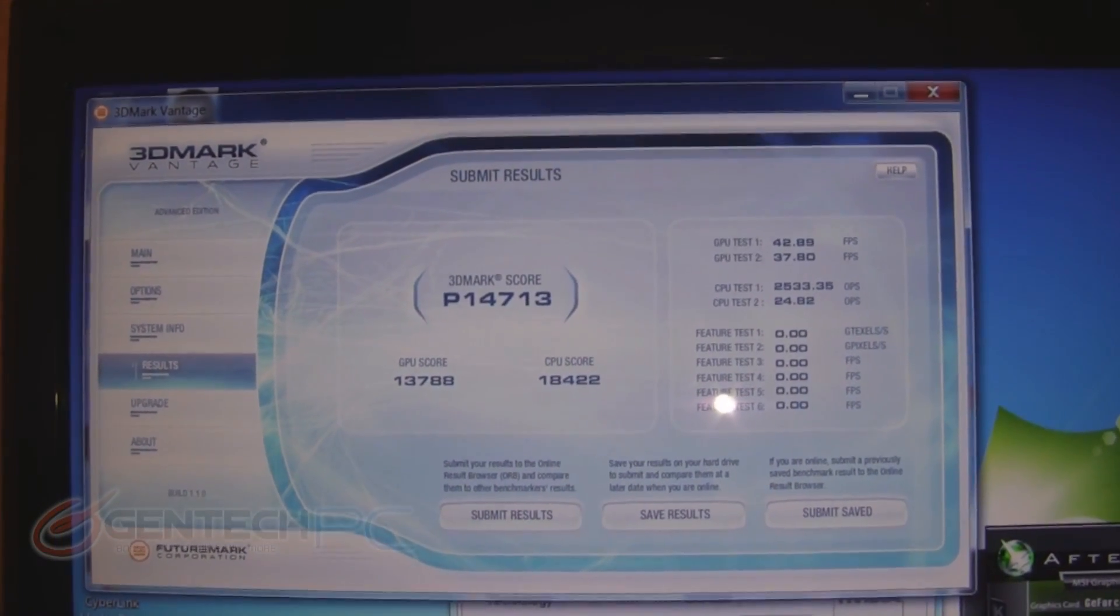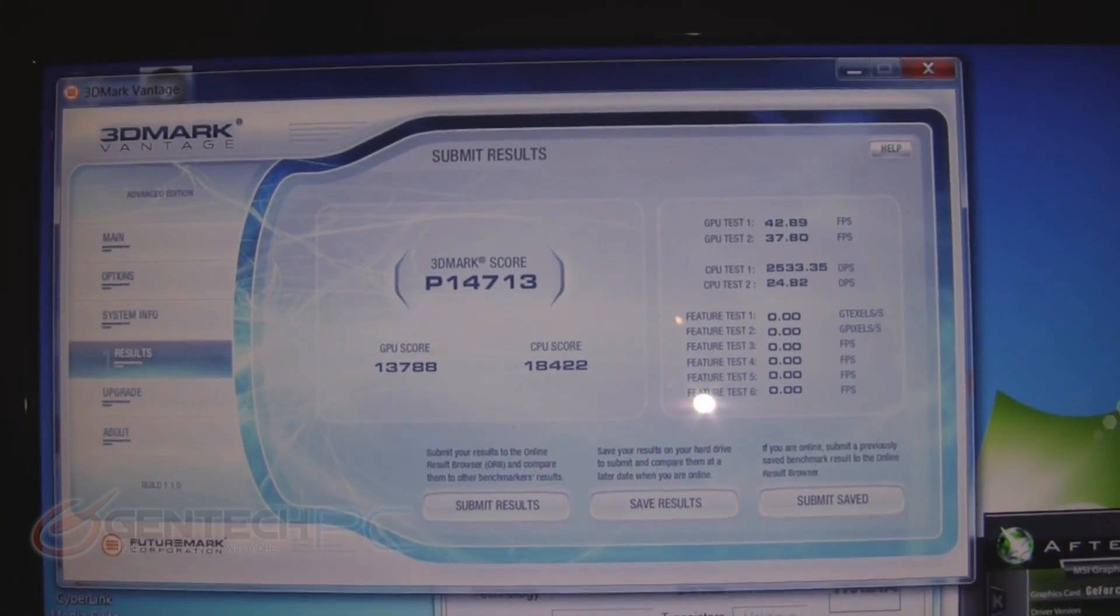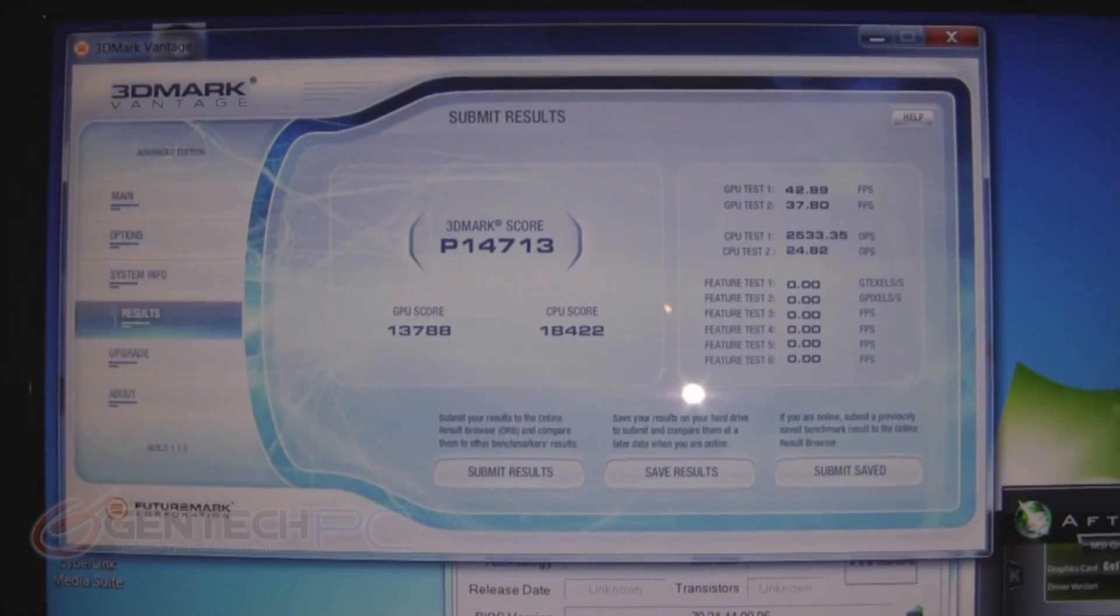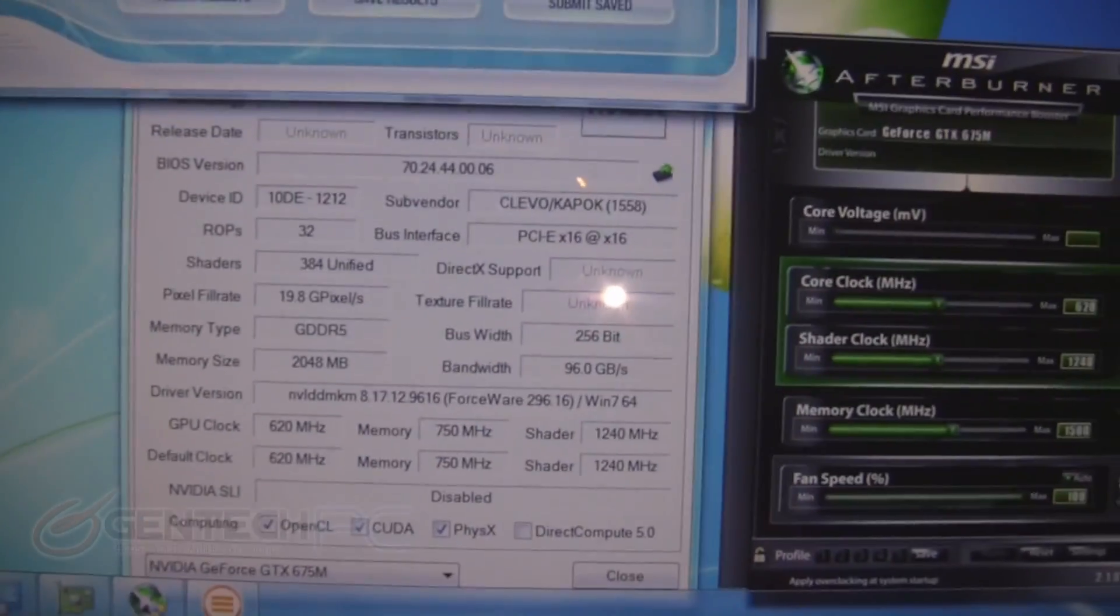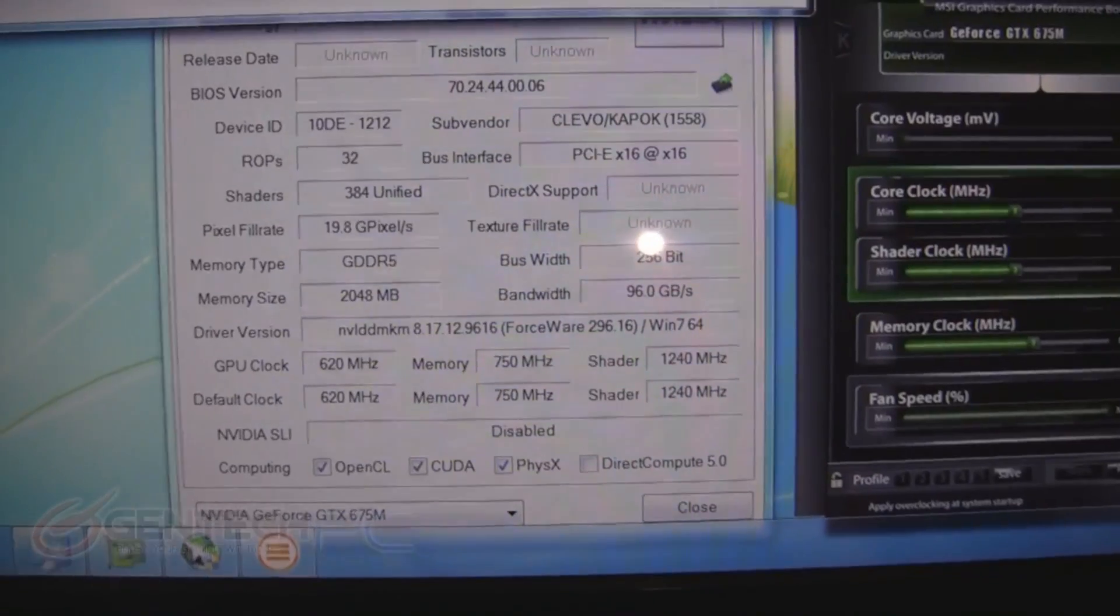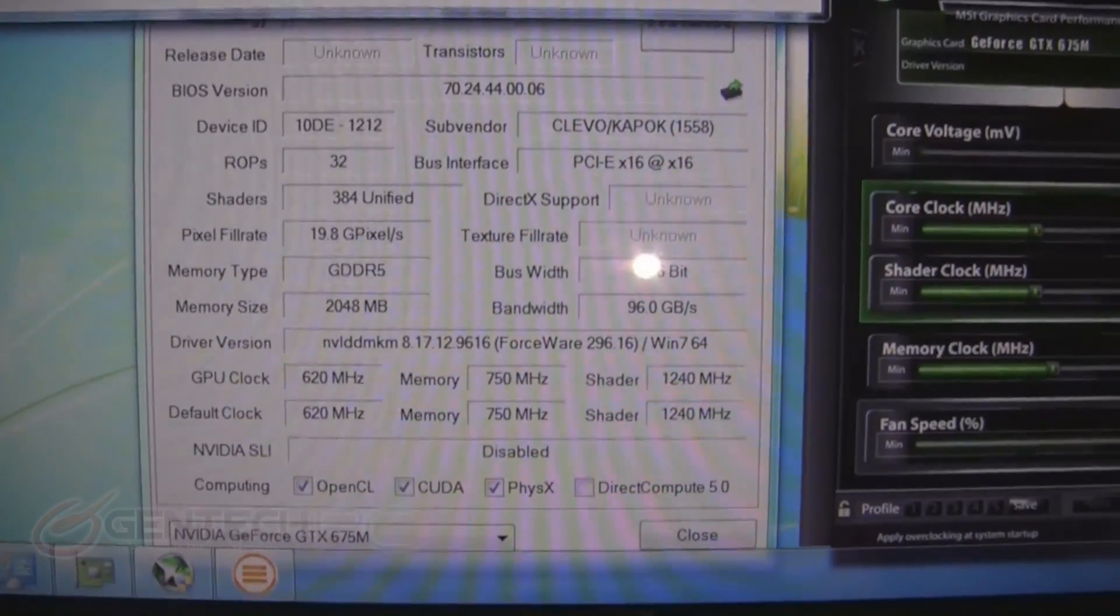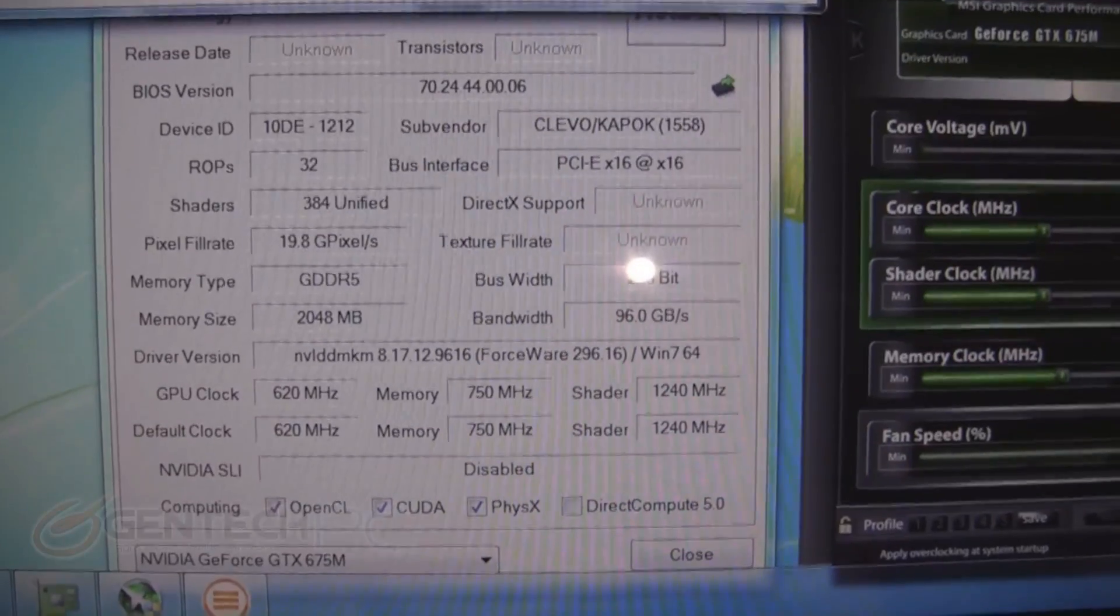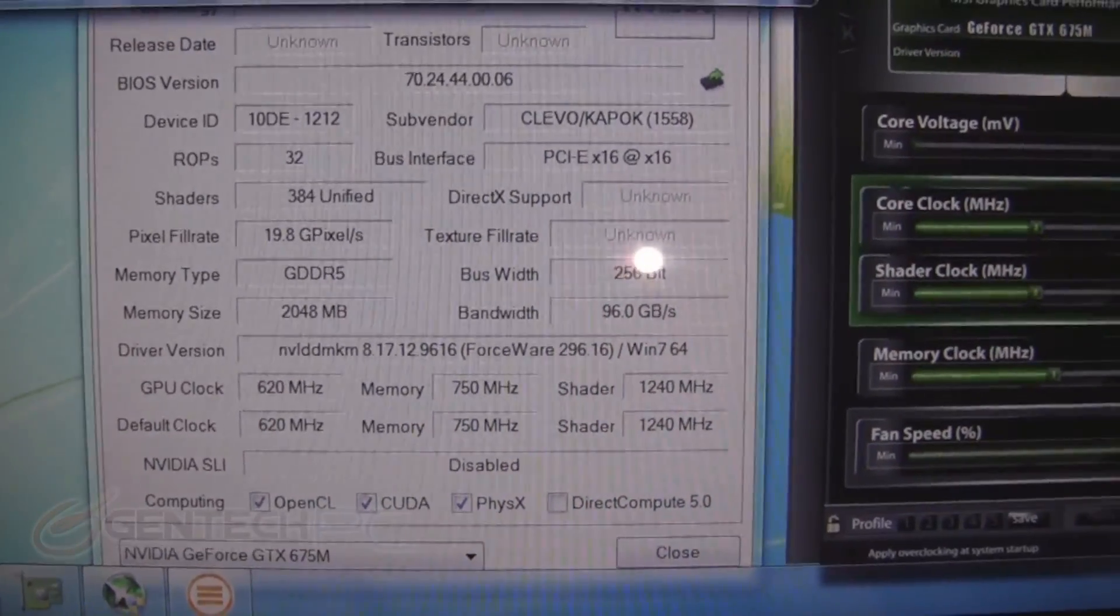Now it's time to take a look at the gaming performance. With 3DMark Vantage, it gets a performance score of 14,713. The laptop does include the performance enhancing MSI Afterburner software, so that you can overclock the GPU and increase your performance even further.